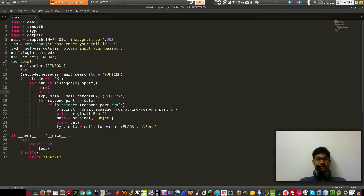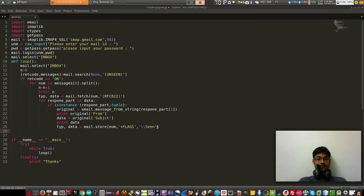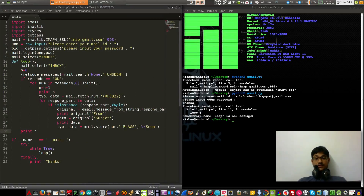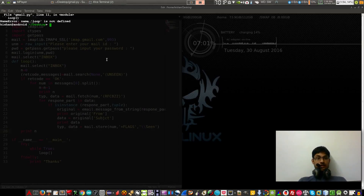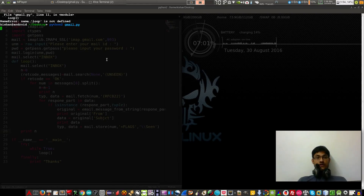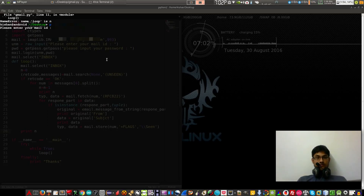Save it. Now let's check if it works. Type: python gmail.py — I am using Python 2. Enter your email ID and then your password.